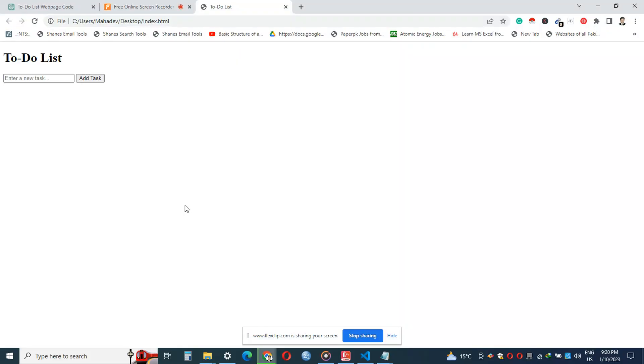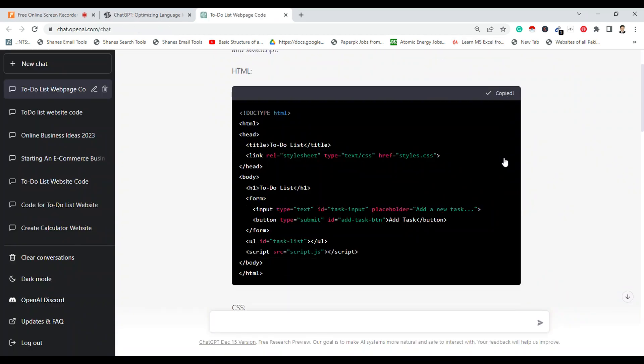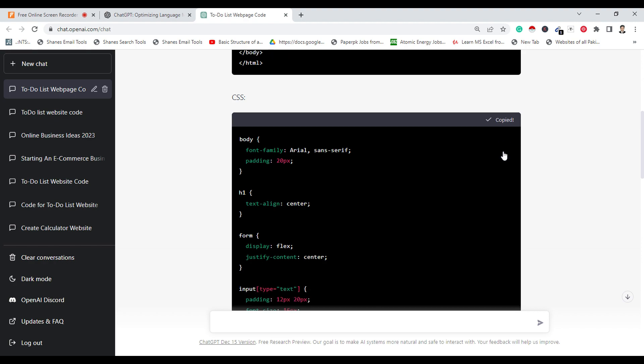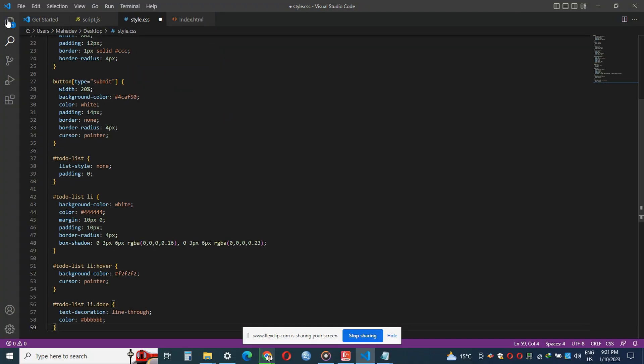Yeah, that's great! The website has been created. Now to make the website beautiful we will copy the CSS code and paste it into the Visual Studio Code editor and save the file with the name style.css.